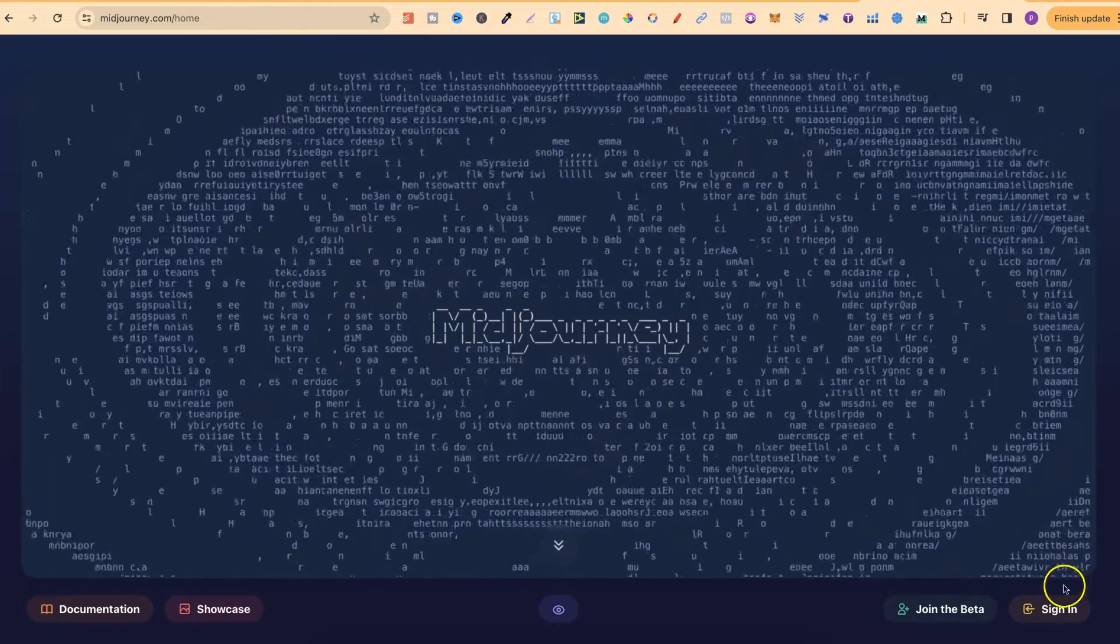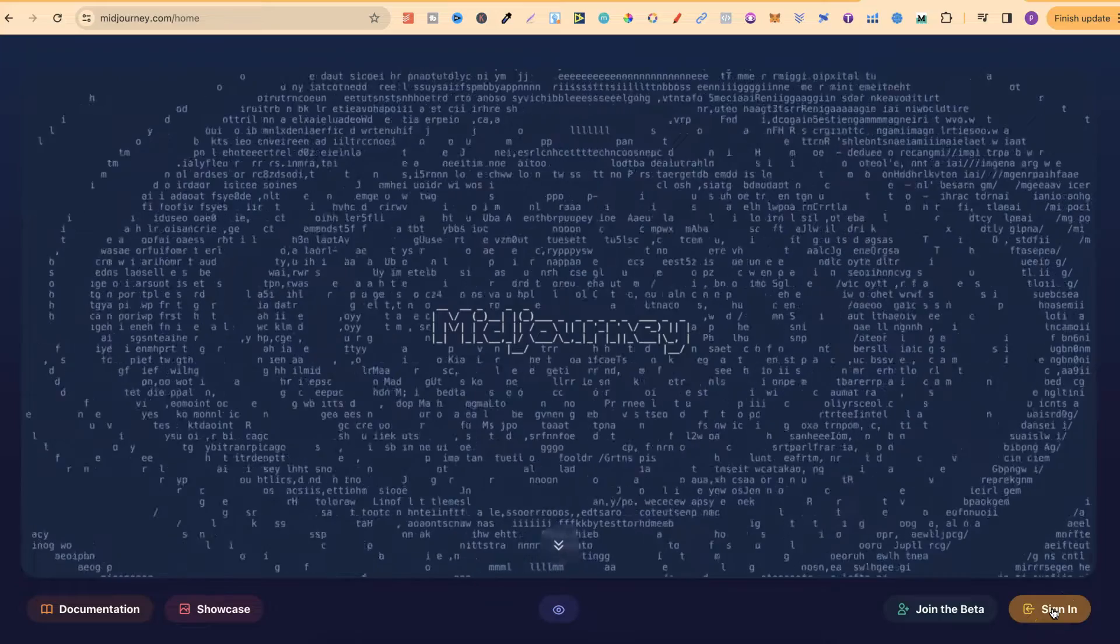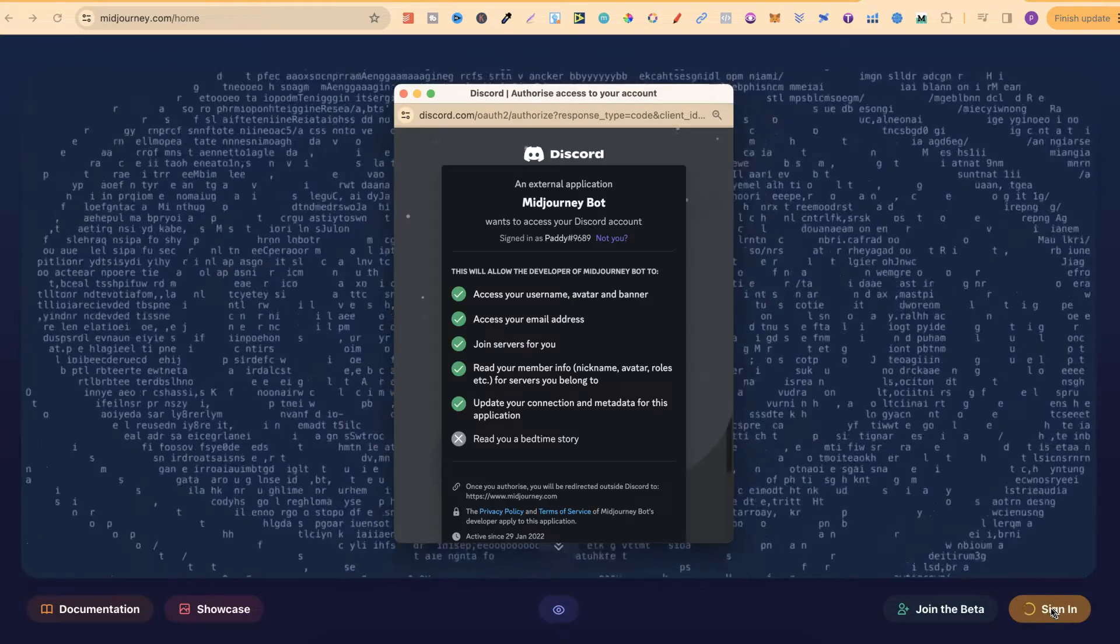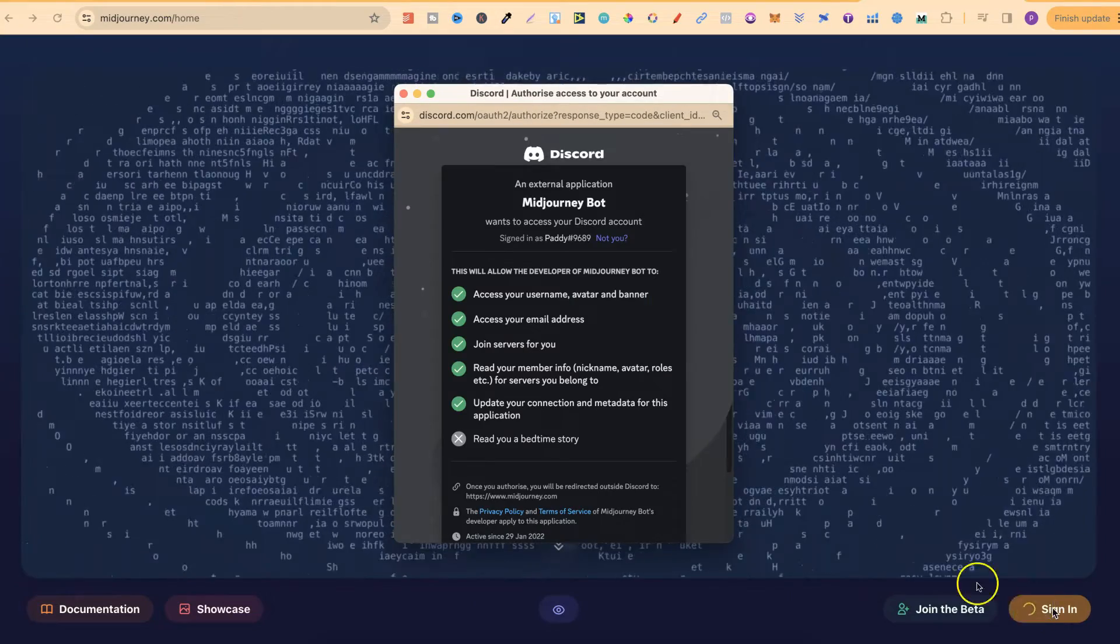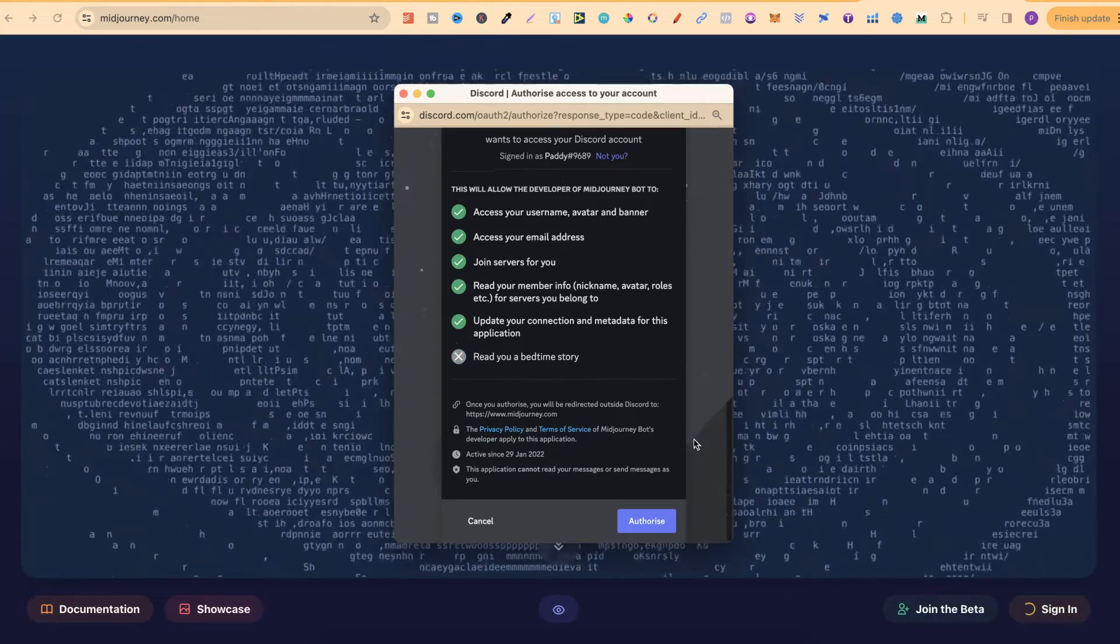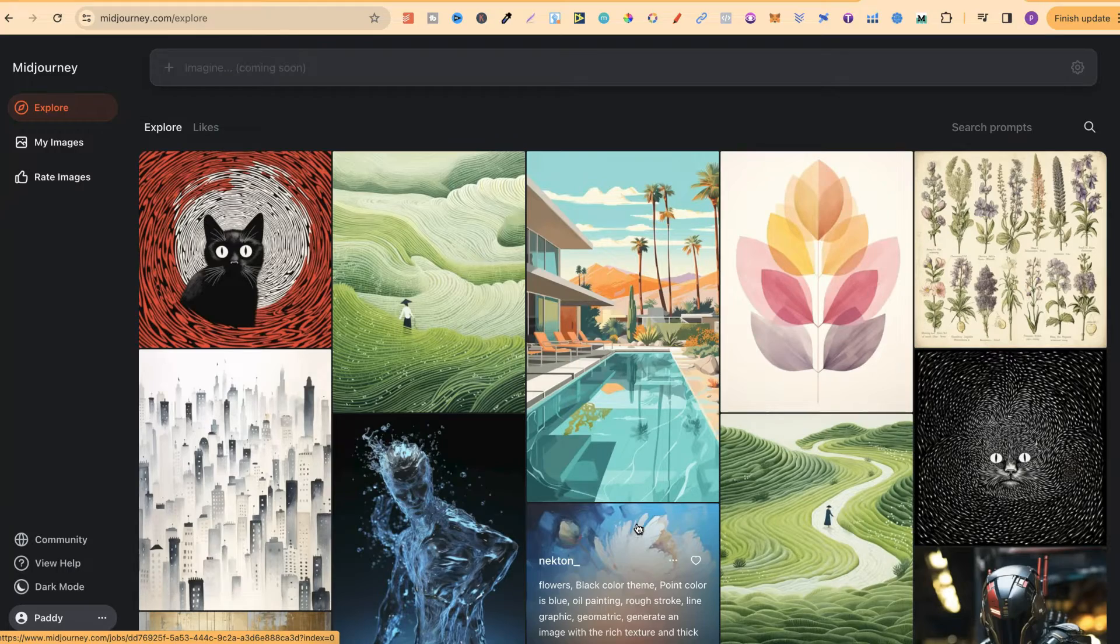What you want to do is sign in and give access to the MidJourney server. Once you've done that, you can come down, click authorize and it's going to bring you to the gallery.